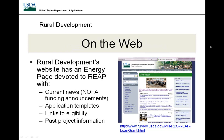Further information is available on our REAP-specific page. I Google 'USDA Minnesota REAP' to find it — that is usually the first result. The website includes links to project eligibility, application templates, and past project information.